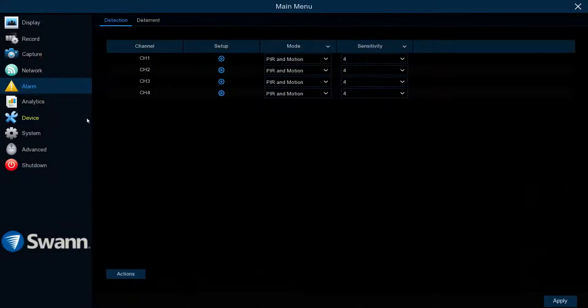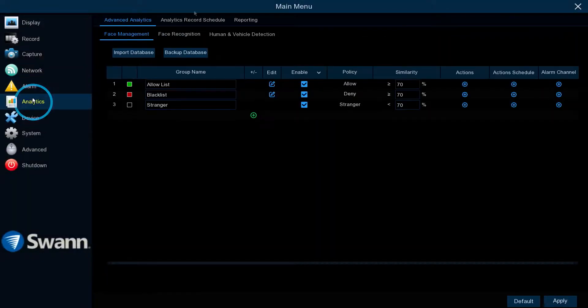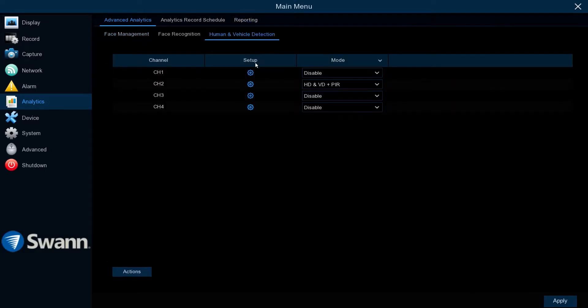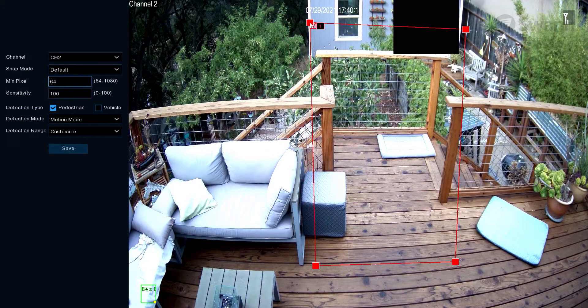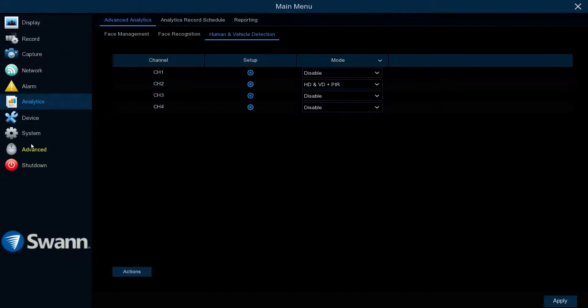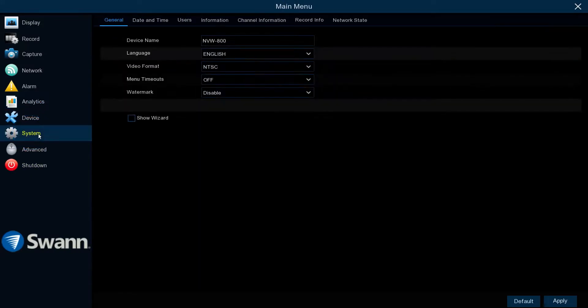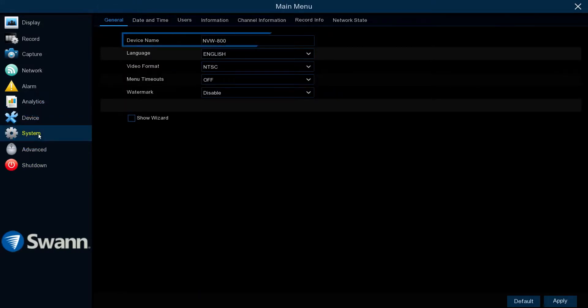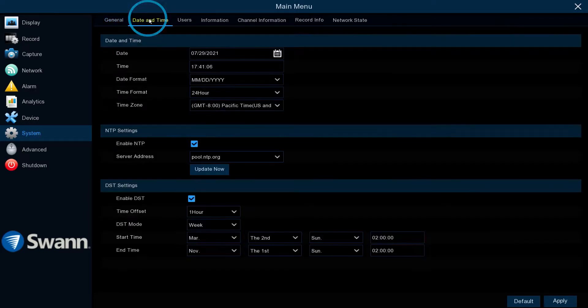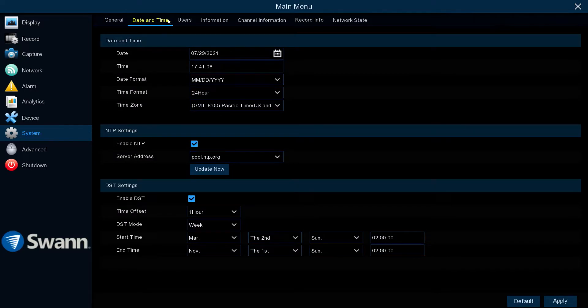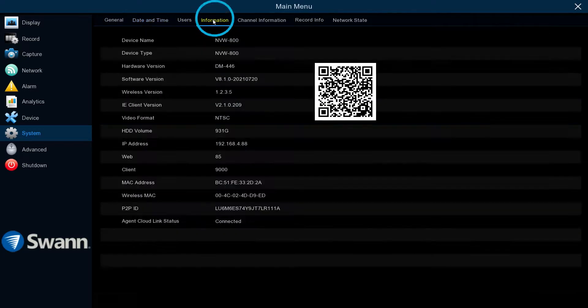The Analytics tab allows you to define specific areas to monitor. The System Configuration tab gives you control of some of the most basic functions of the NVR, such as device name, language, video format, date and time, and general device information.